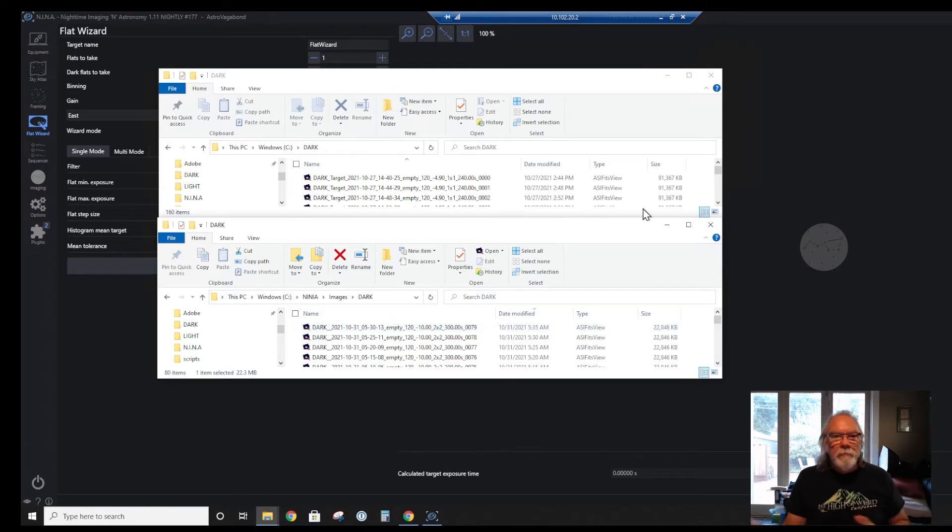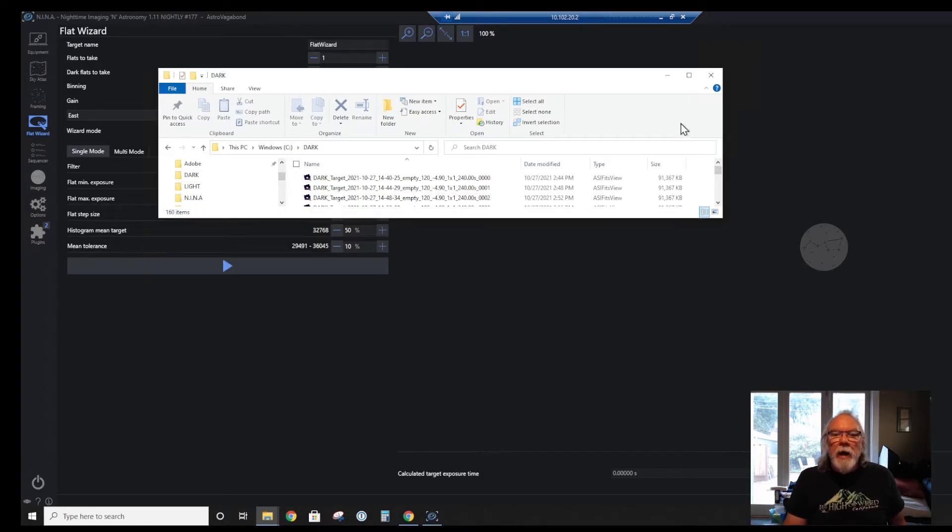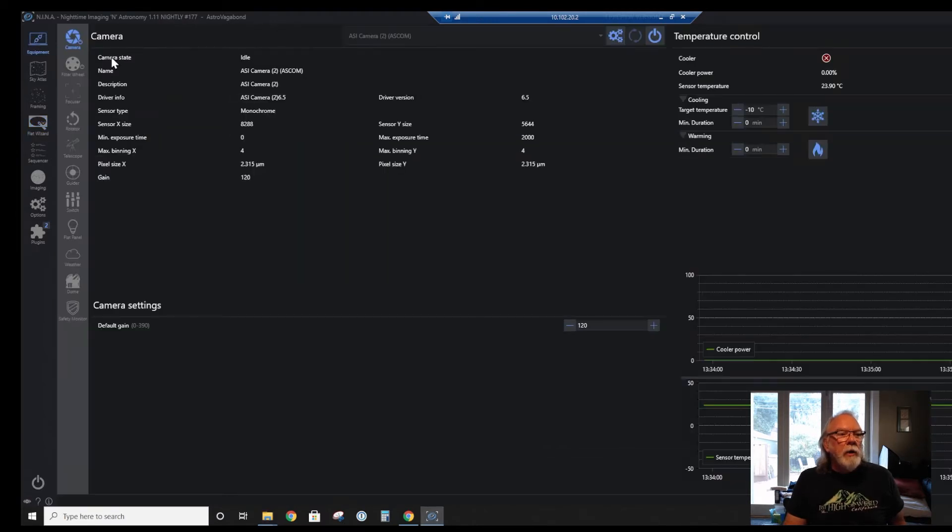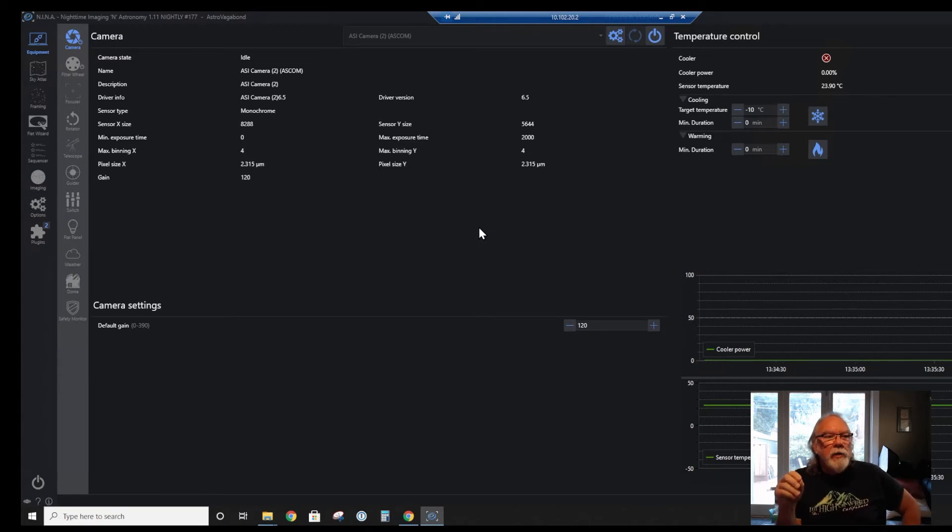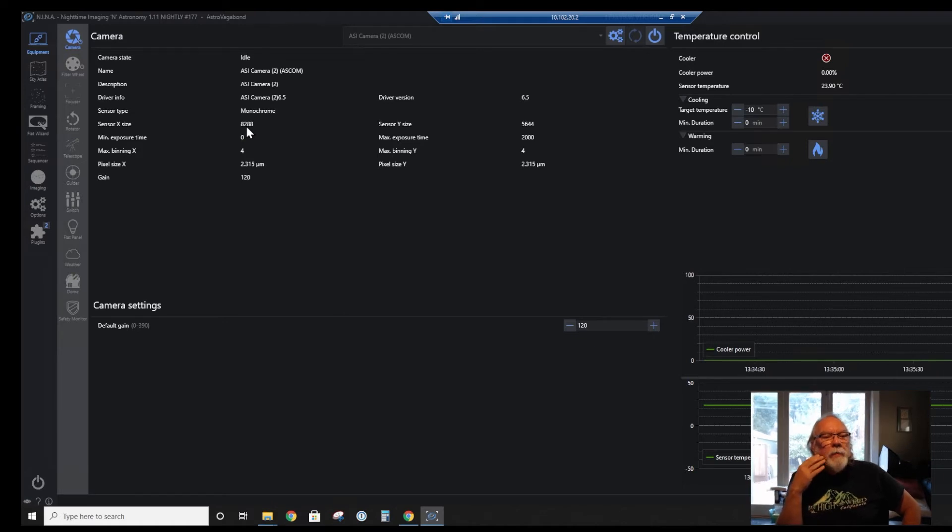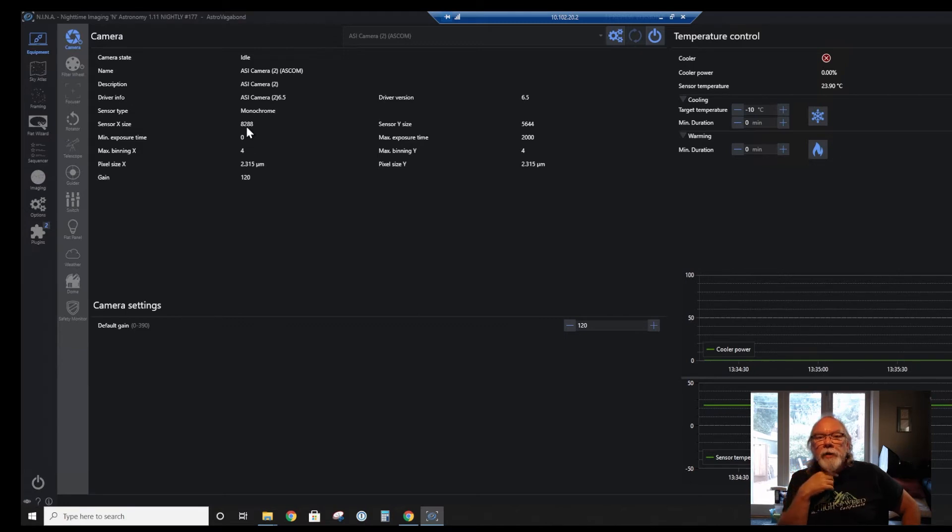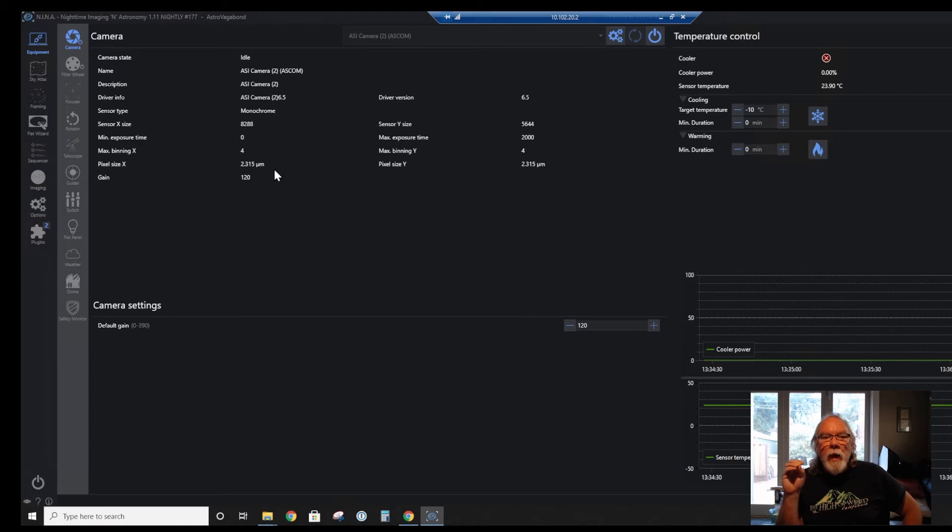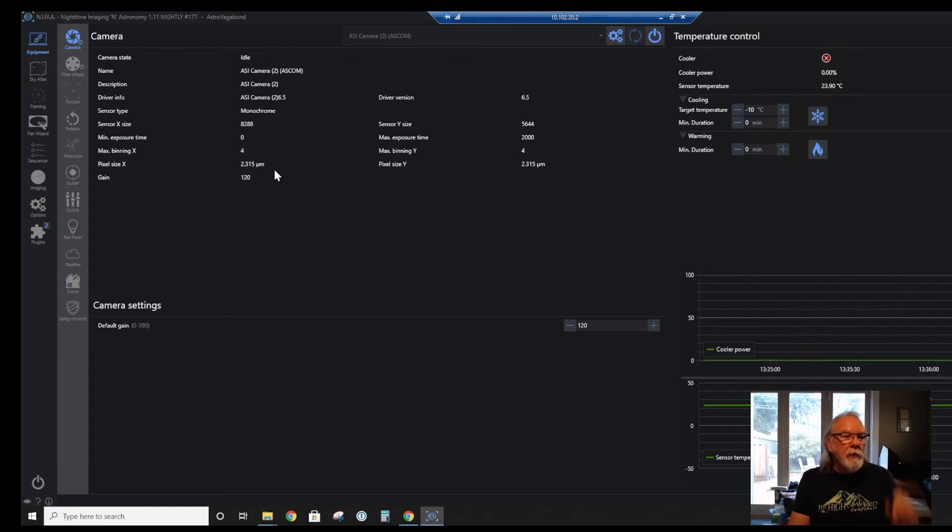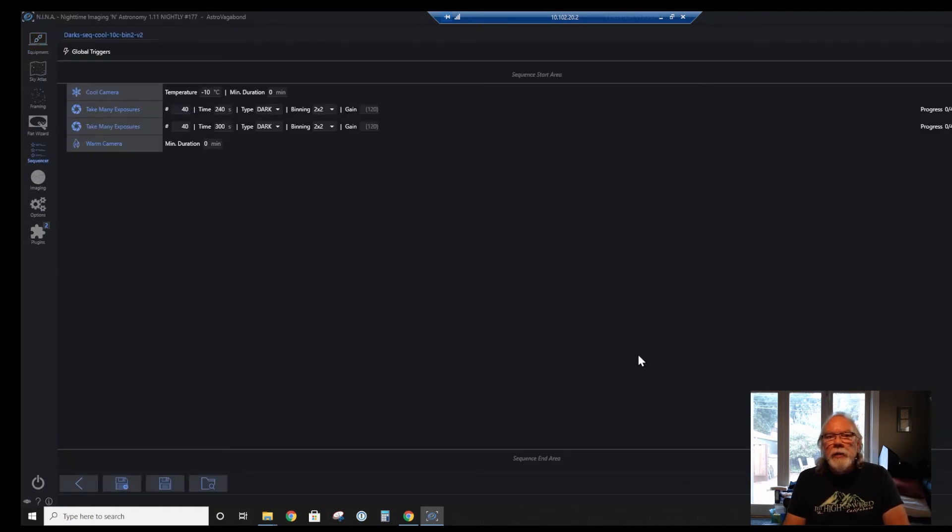When I attach to the camera in Nina, nighttime imaging and astronomy, which is the control software that I use, it sees it in this BIN 1 mode of a sensor size of 8288 by 5644 with a pixel size of 2.315 microns. So I need to make sure when I am working with Nina that I am using BIN 2.